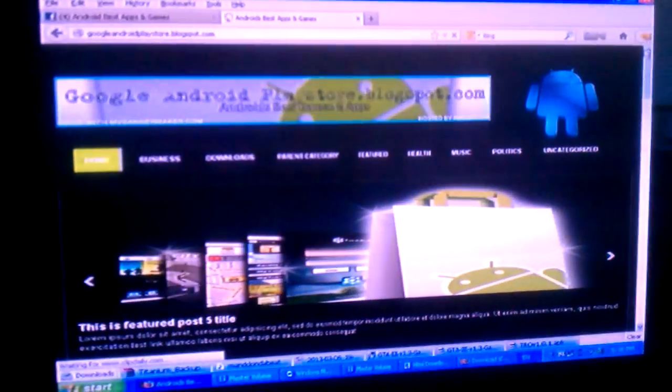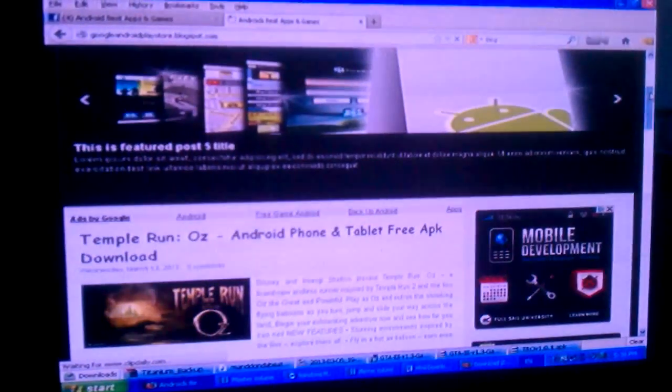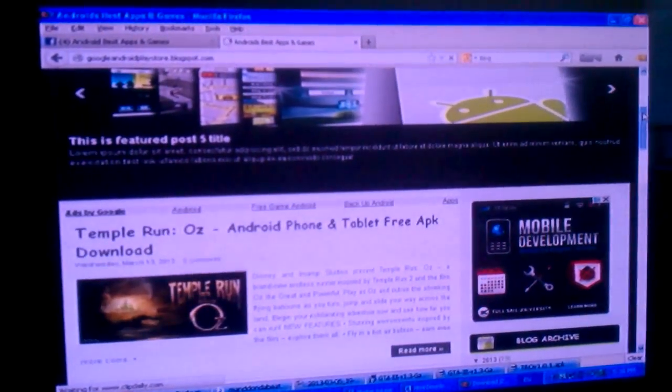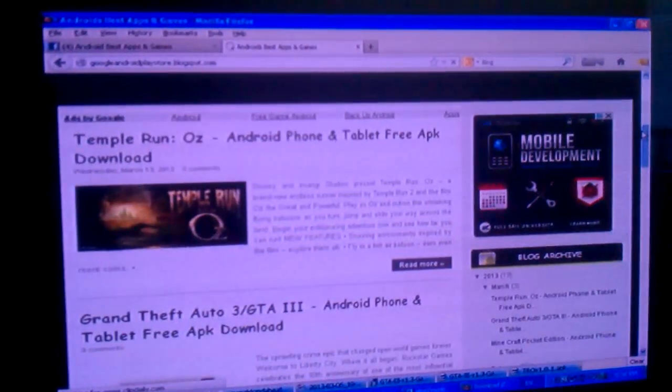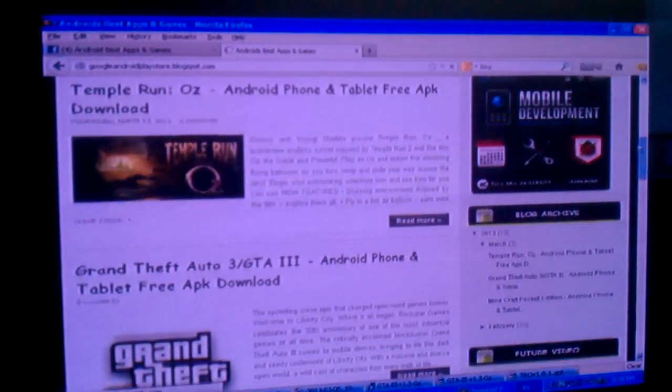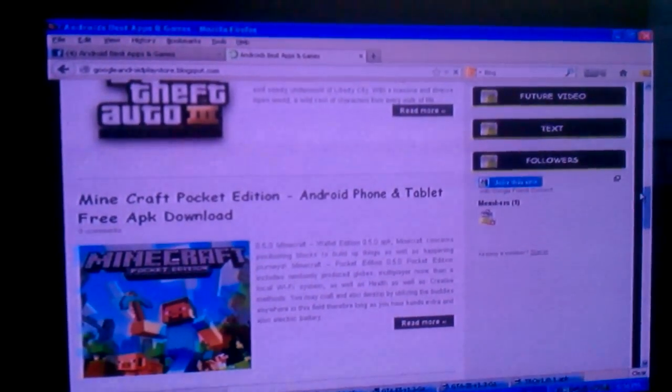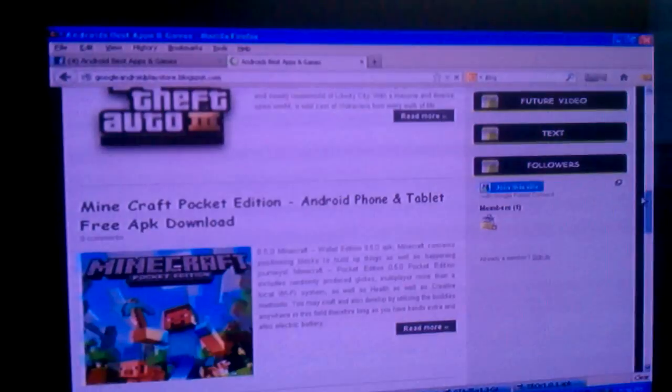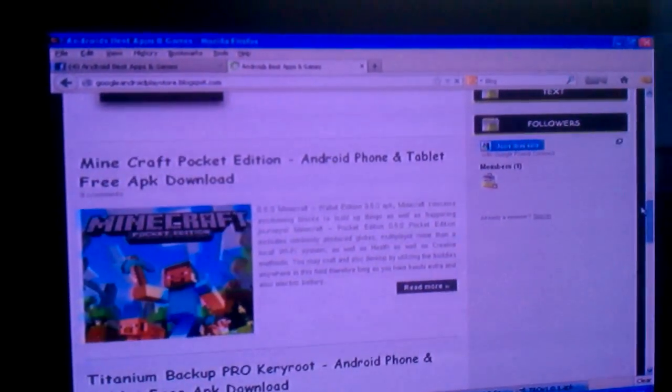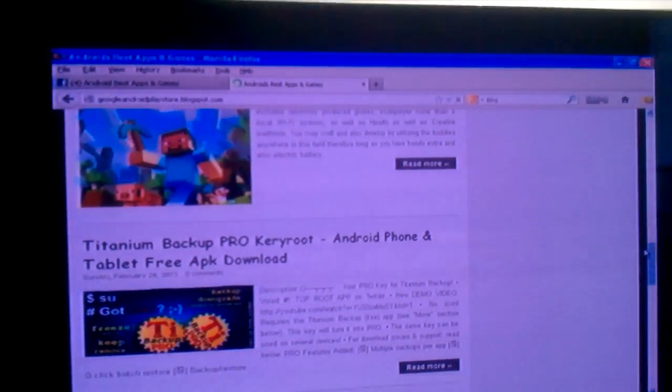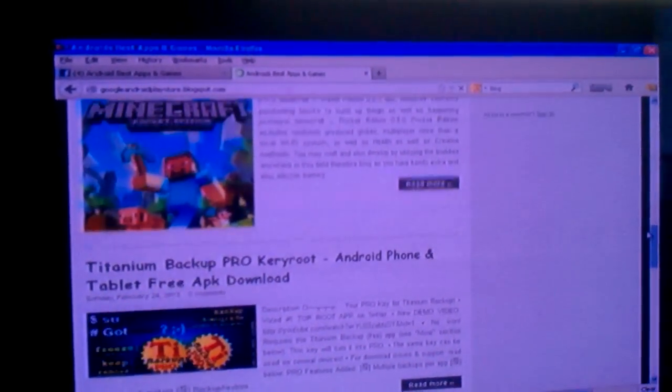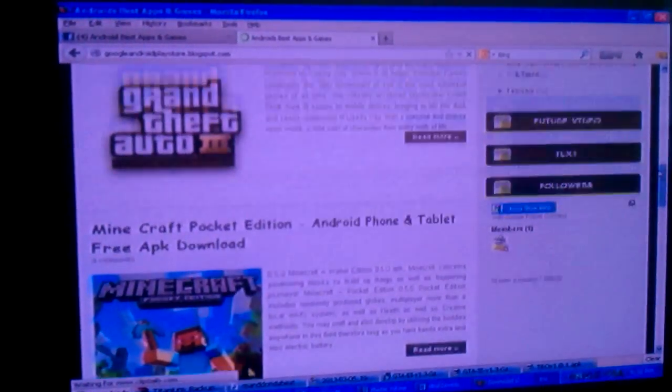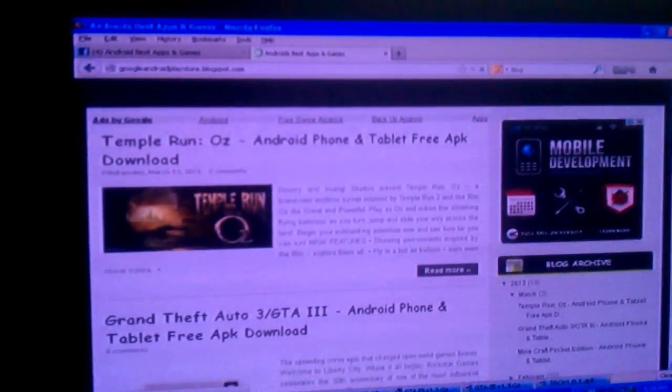The reason I made this website is so I can put paid apps and games on here for everybody. So you don't have to go on the Play Store and pay for them. I call this Black Market, and I'm just going to show y'all how to download these files and install them into your phone.